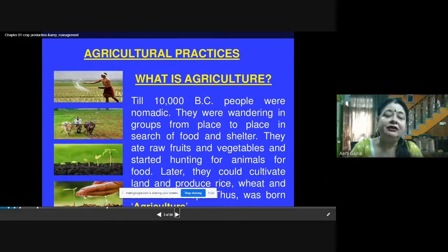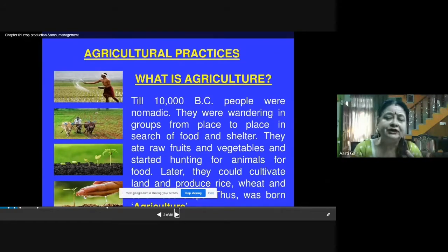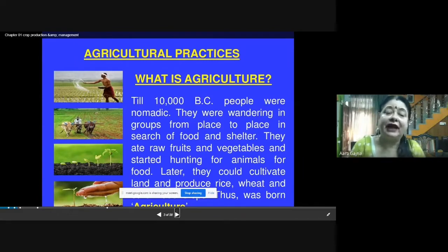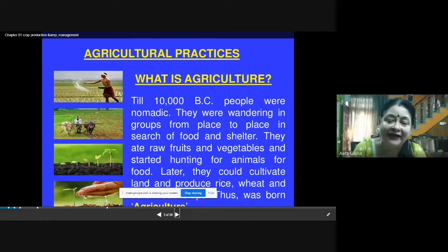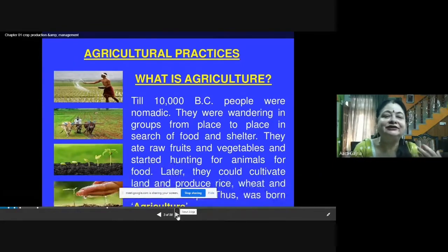People depended on raw fruits, vegetables, and the meat of different animals for their food. They roamed in groups from place to place in search of food and shelter, eating raw fruits and vegetables and hunting animals for food. Later, they discovered that they could cultivate land and produce food on a piece of land. They started growing plants, and this is how agriculture came into existence.